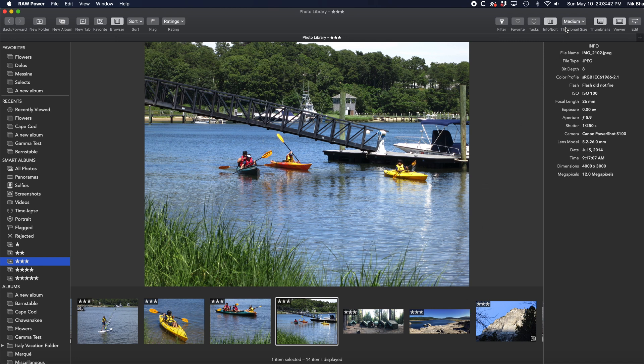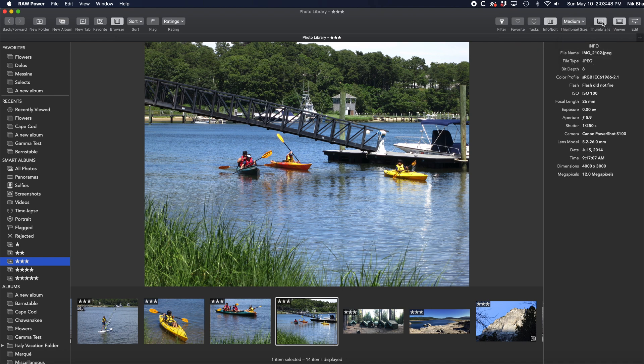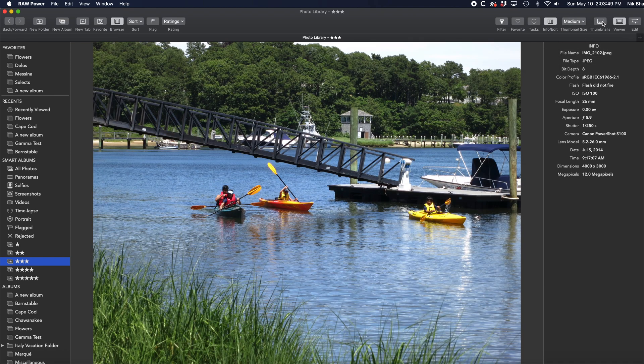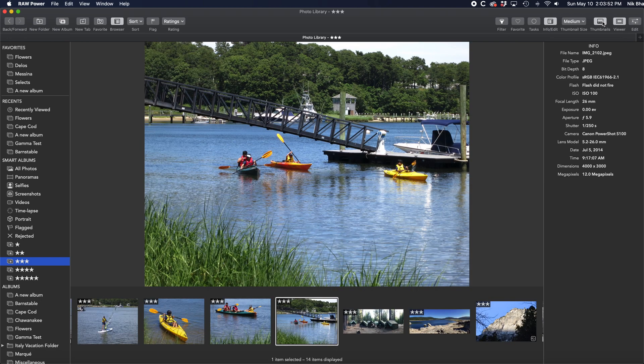I have control over the thumbnail size in the toolbar here. If I press the thumbnail button, then the thumbnail area disappears. In addition to hiding the thumbnail in the viewer, all of the other panels can be hidden as well through buttons or menu commands.